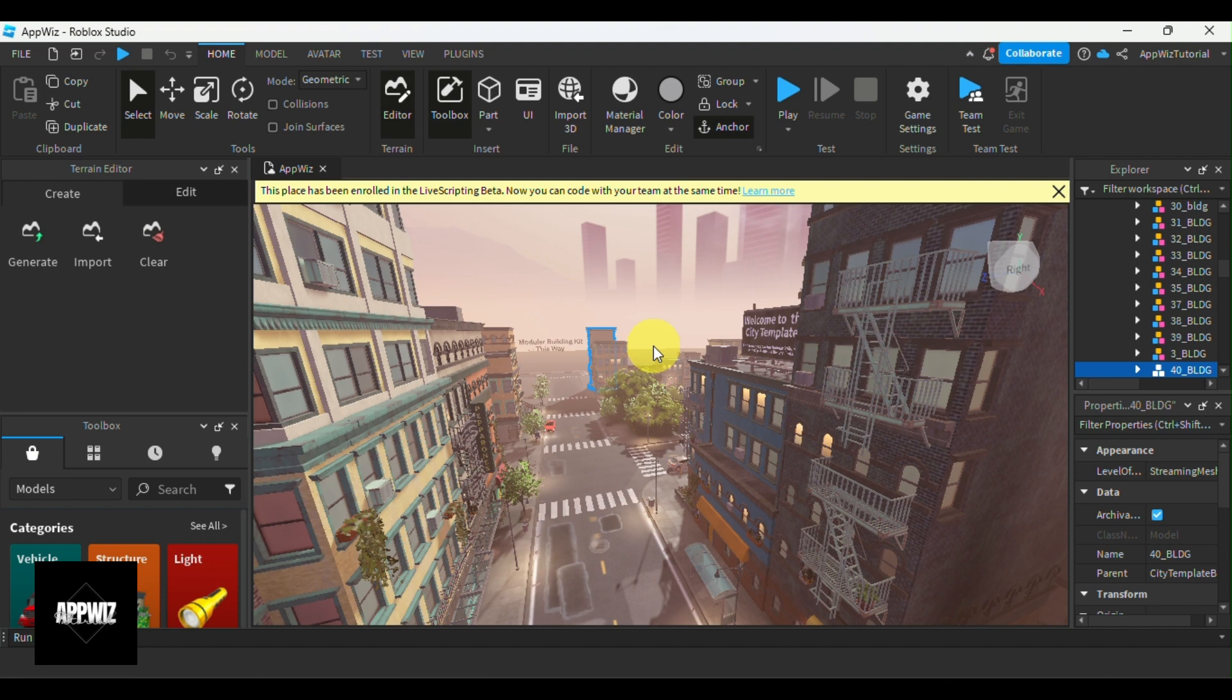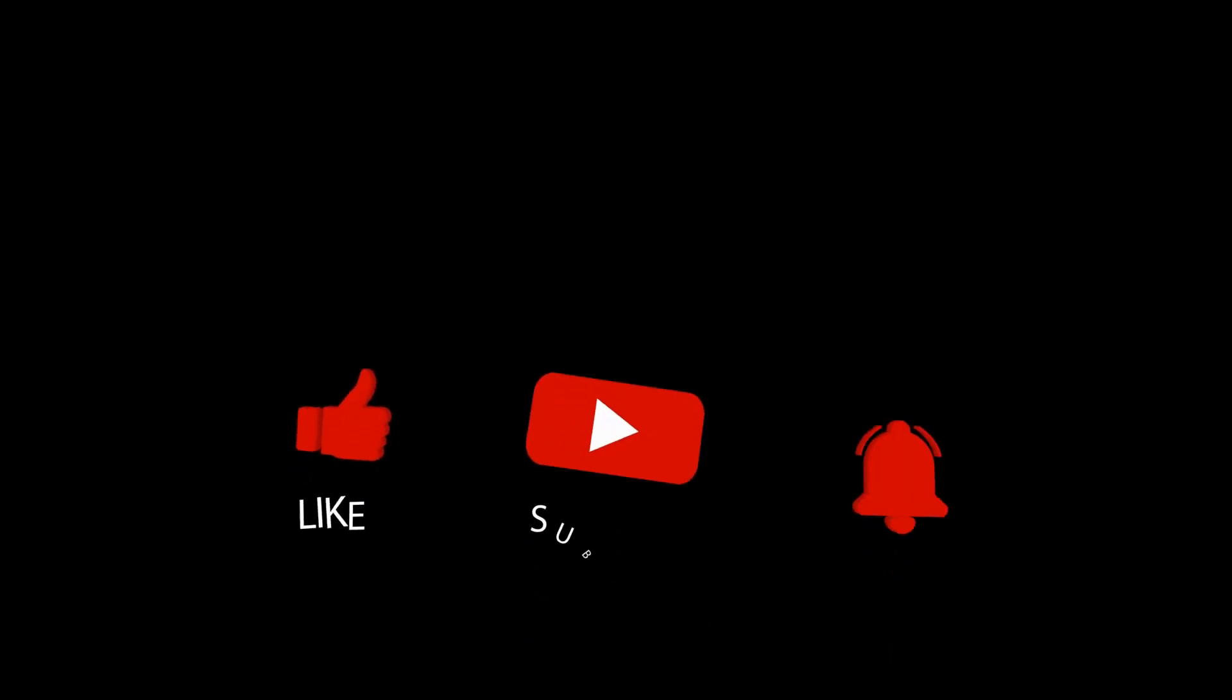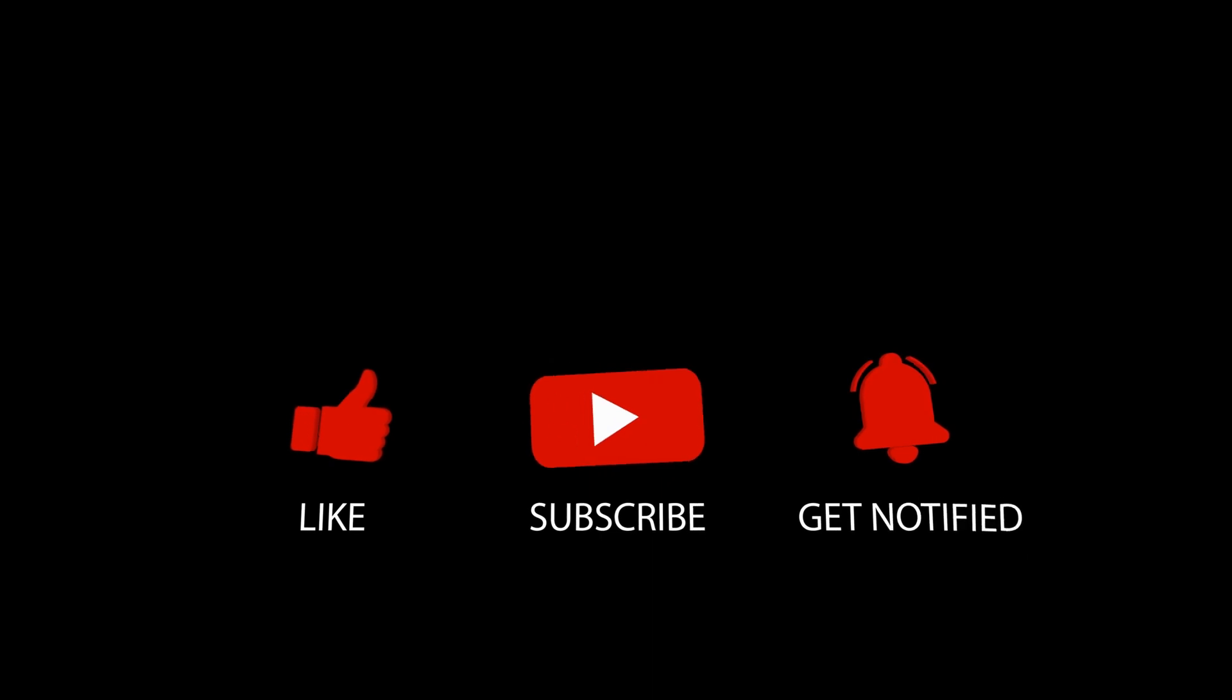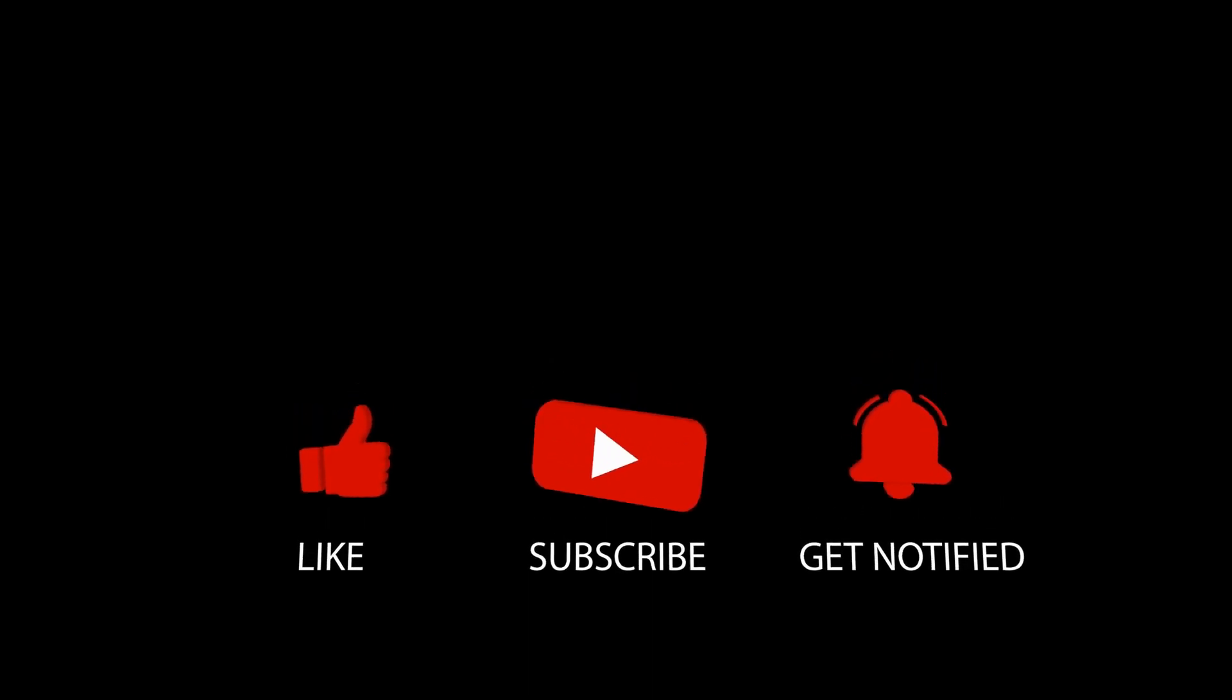And with that being said, this brings us to the end of this video. I hope this tutorial helps and if it did, please hit the like and subscribe button below. Thank you guys so much for watching. I'll see you guys on my next video. Bye-bye!